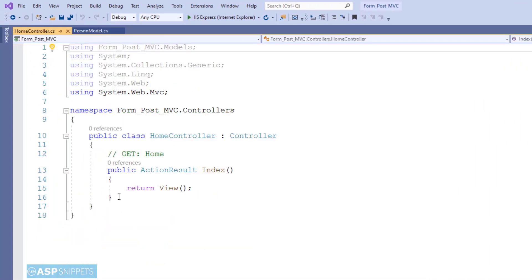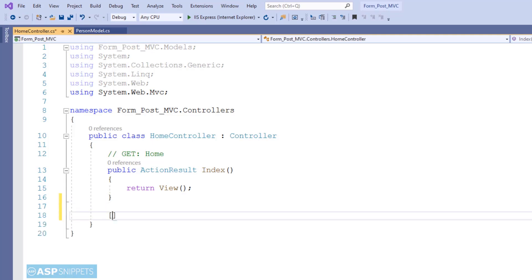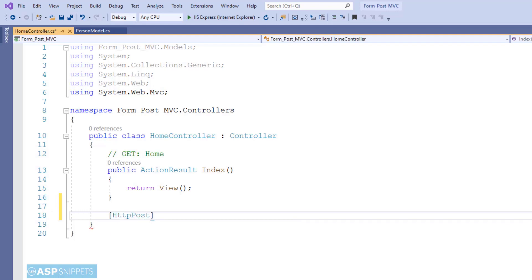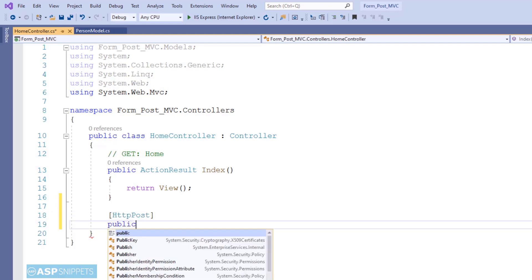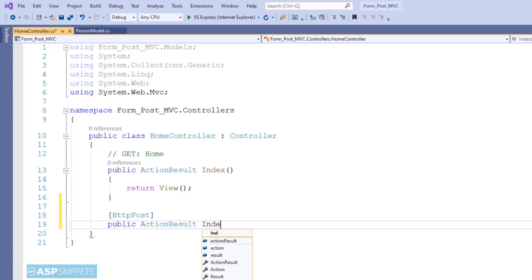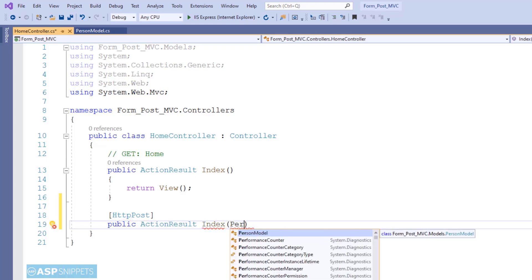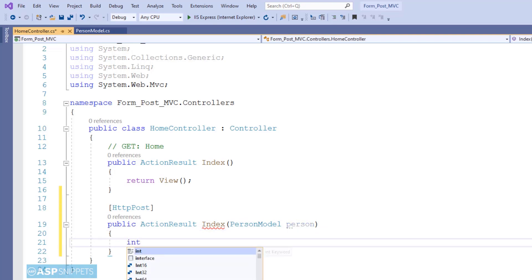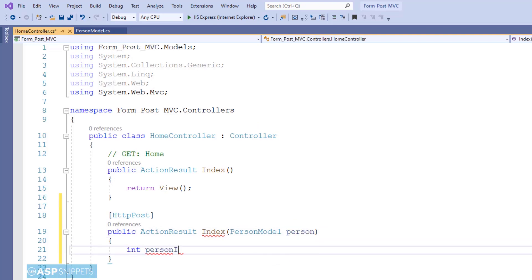This is a controller I have named Home. I am creating an action result method inside the controller. This method will handle POST calls — that is, when the form is submitted using a submit button, the values will be received by this method, and hence it is marked with the HttpPost attribute. I am accepting a model class object of the PersonModel class, meaning the form values will be received through the model object. I am also creating variables to extract the values from the model class.